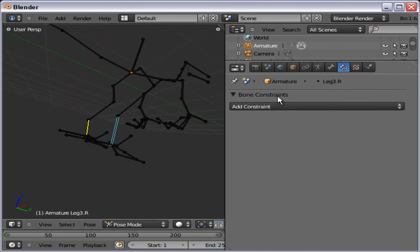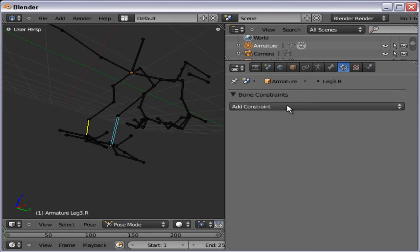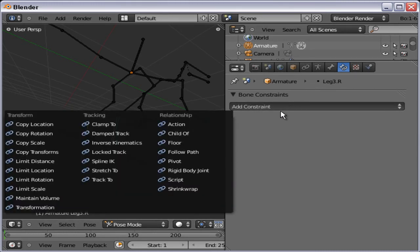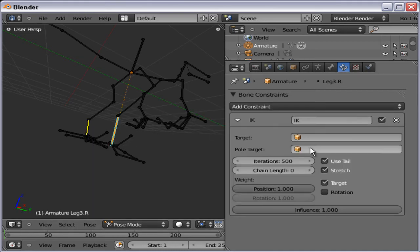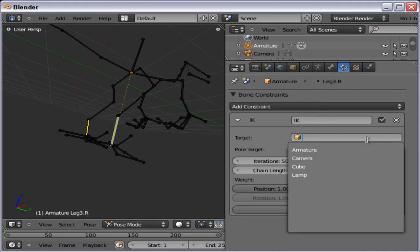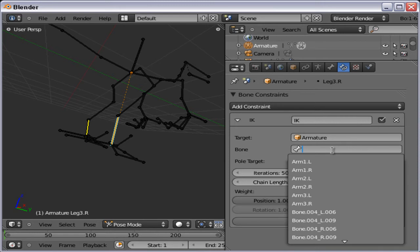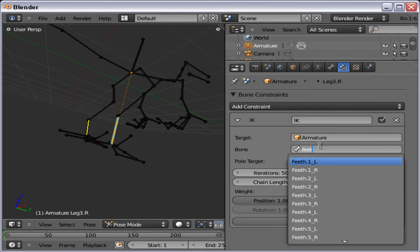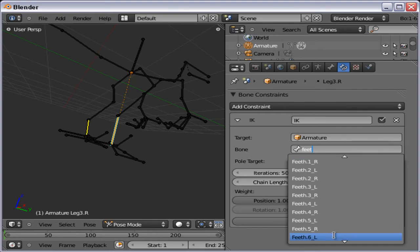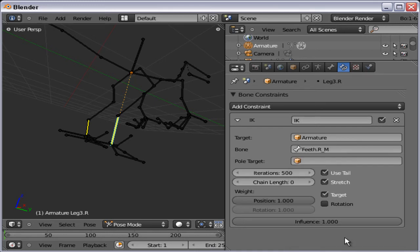And now redo that. Add constraint. Add inverse kinematics constraint. To armature. And one nice feature in the 2.5 beta, or in just the 2.5 version, you can type in the name. Feet. And here we go. Right master.